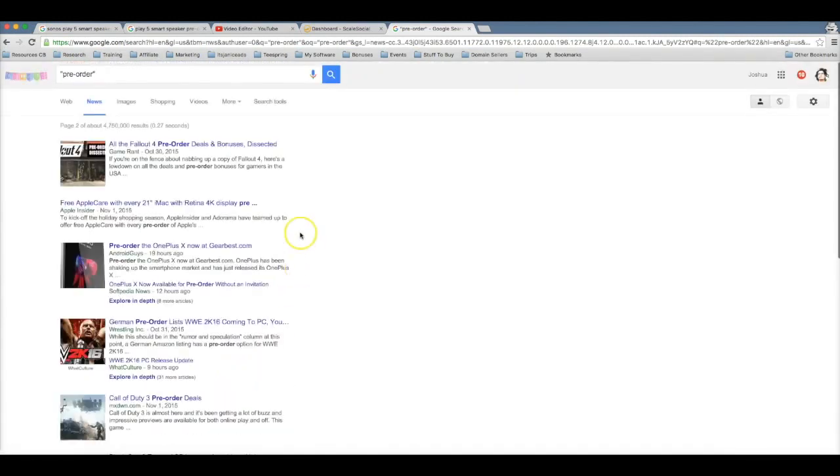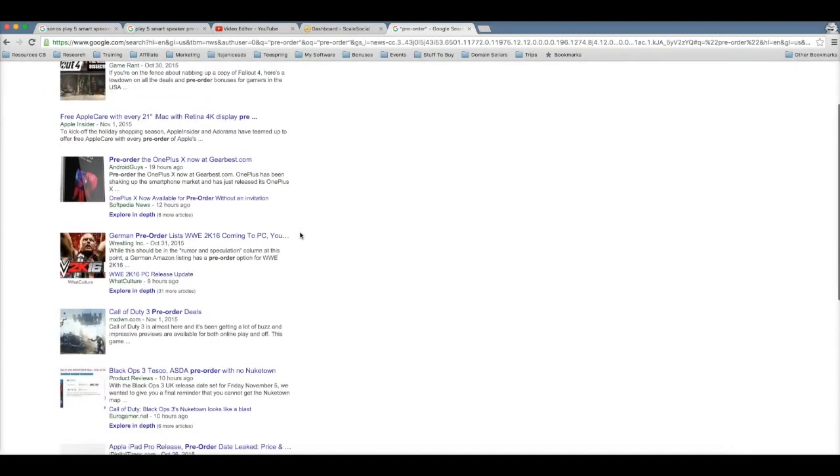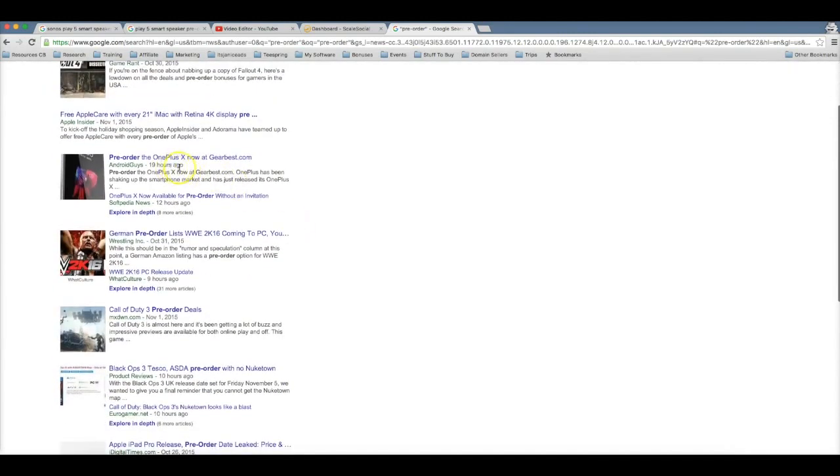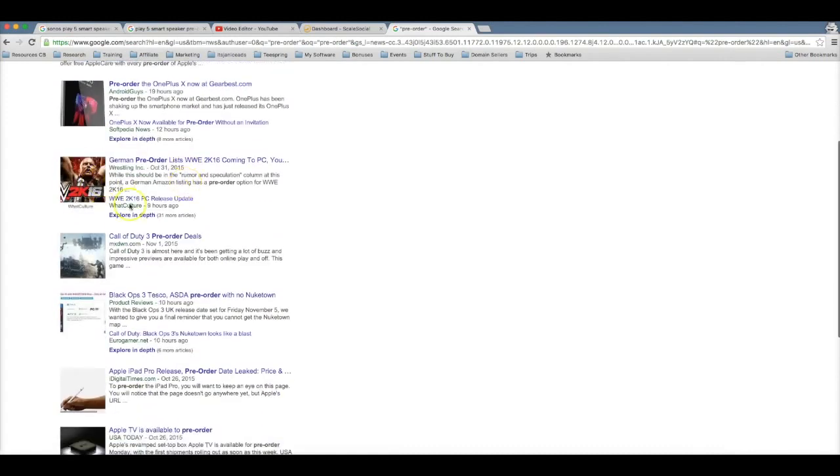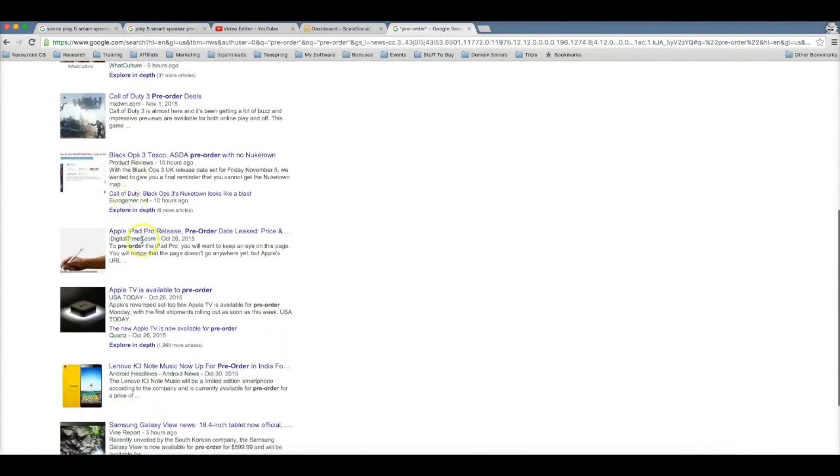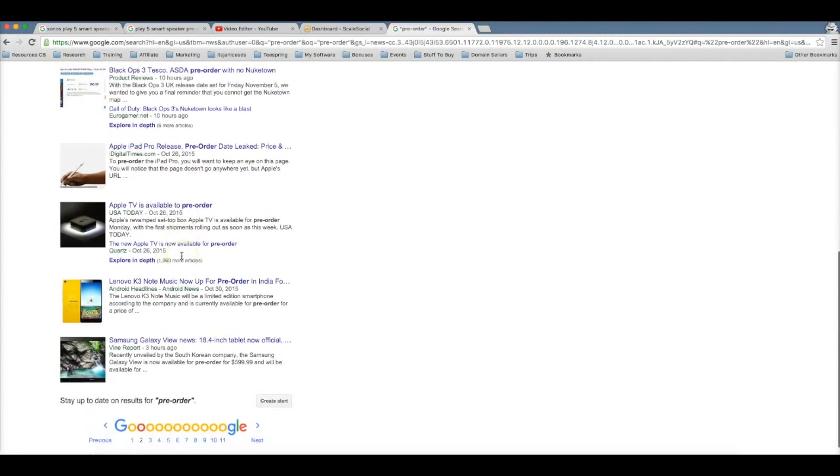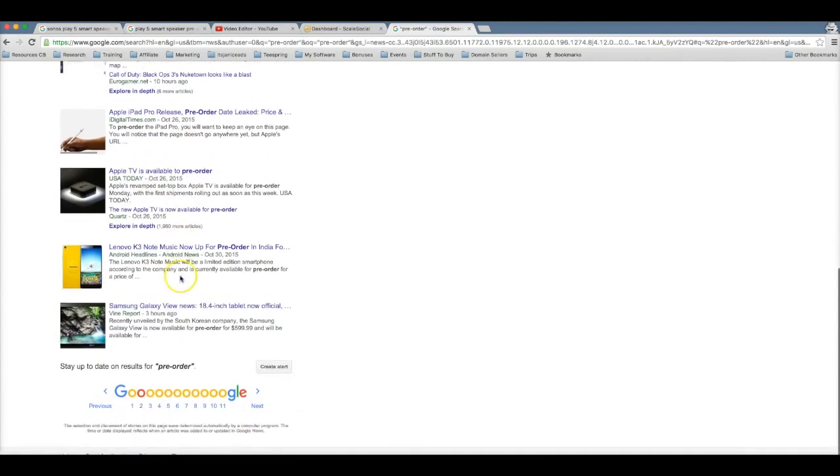So you can sit here every single day and find amazing products to promote. It seems like another game or tablet or phone here, another game here, iPad releasing a new product there, Apple TV, that seems like they're releasing a new product.